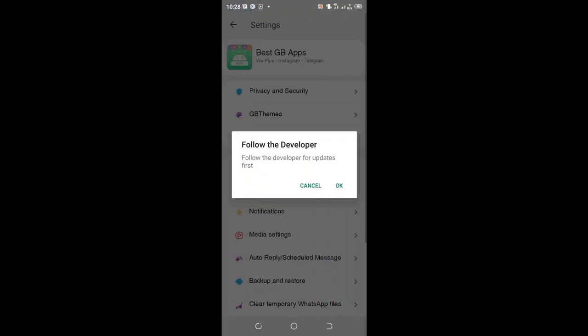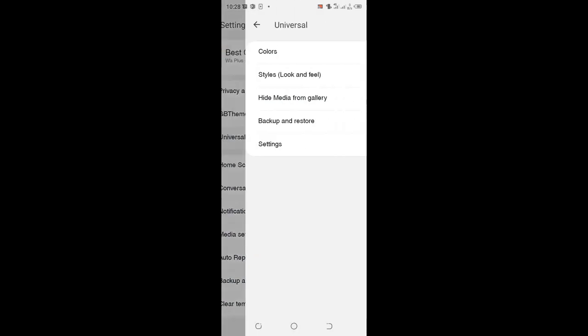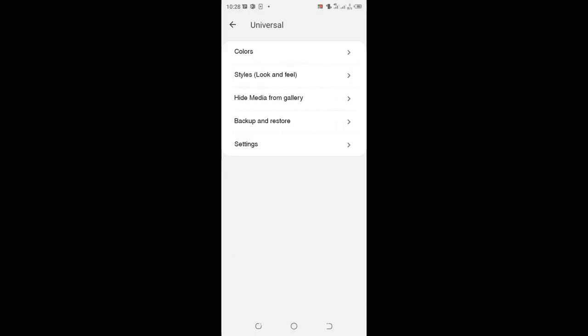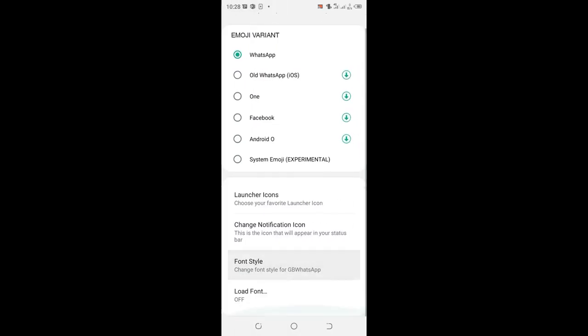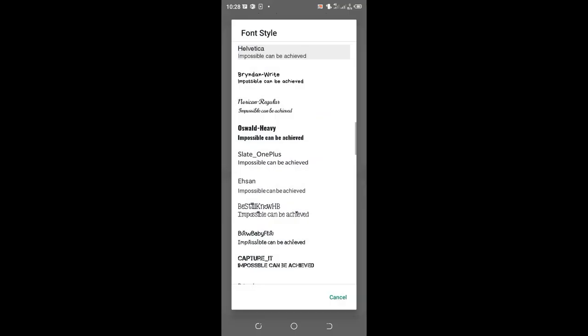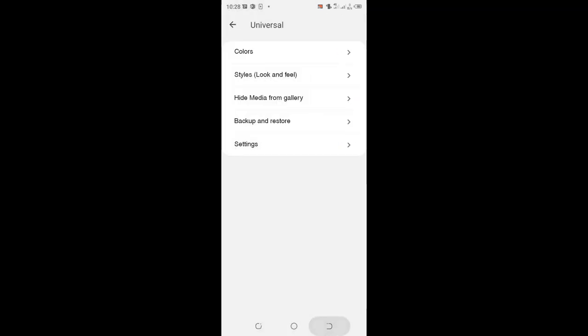Moving to the universal settings, then moving to where we have style look and feel, then moving to where we have font. I can choose this bold font. You'll notice it will be set as my font.